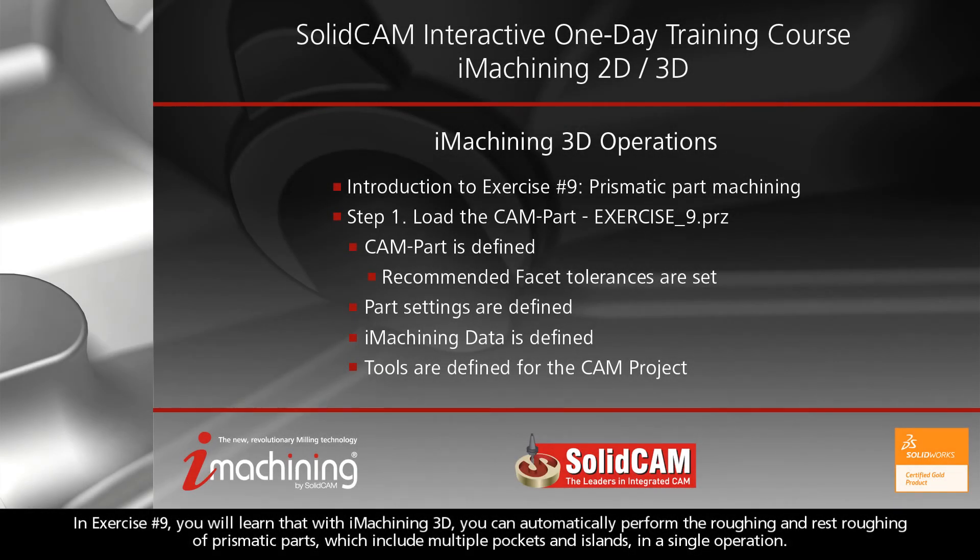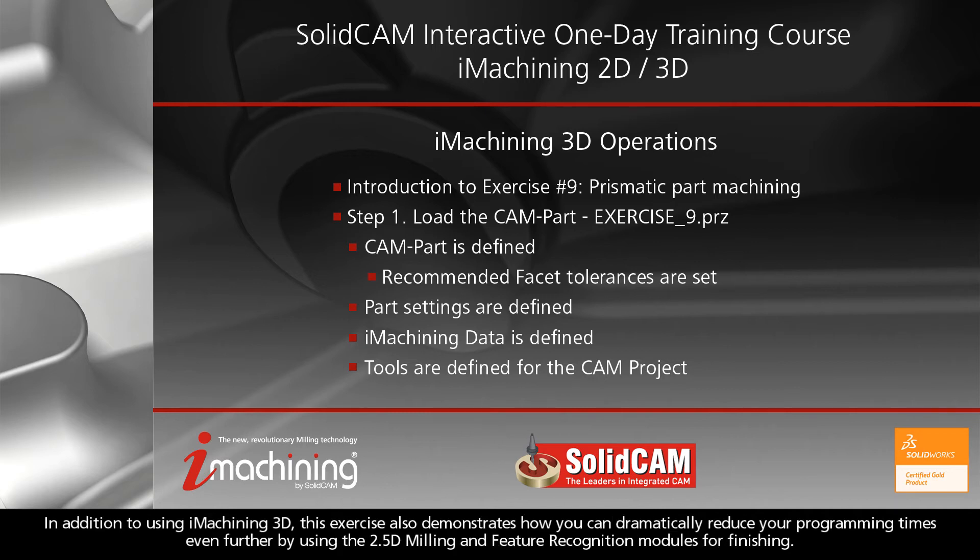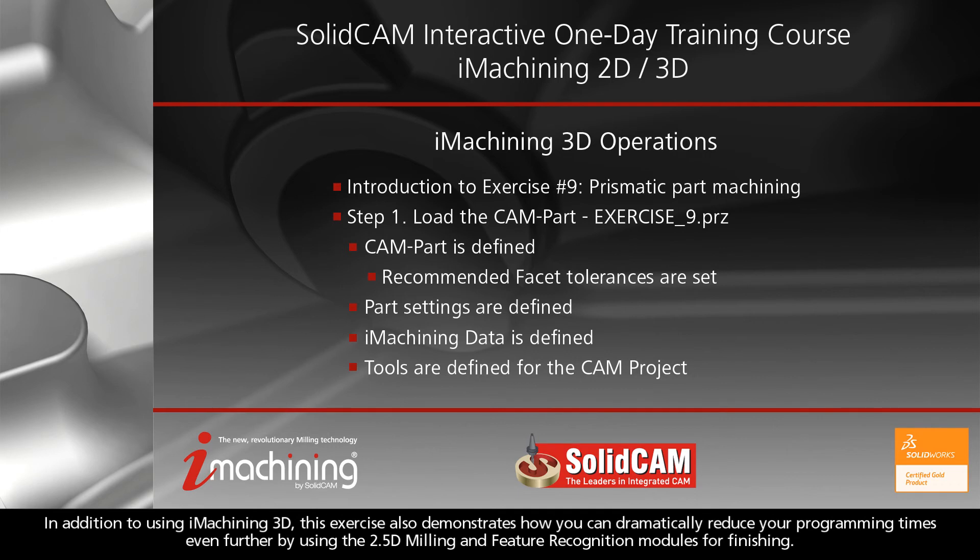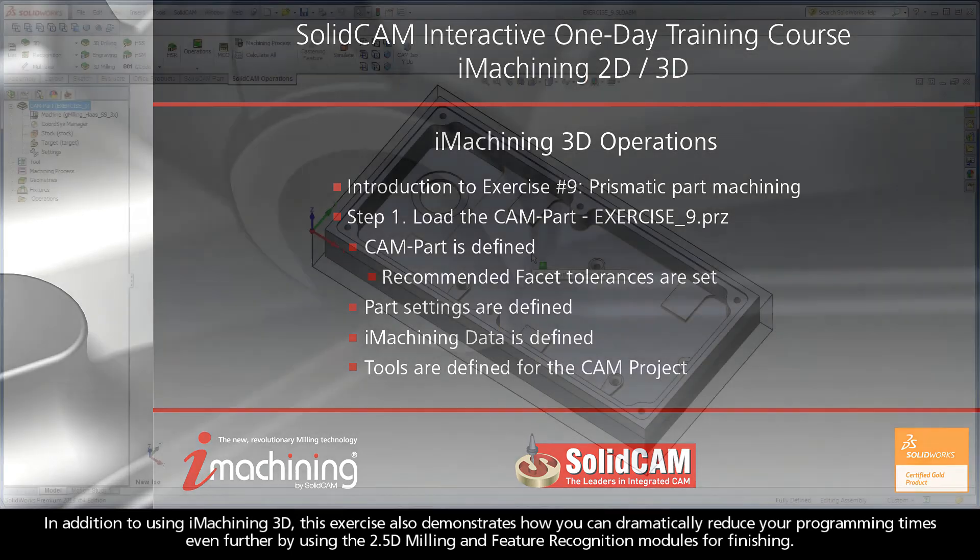In exercise number 9, you will learn that with iMachining 3D, you can automatically perform the roughing and rest roughing of prismatic parts, which include multiple pockets and islands, in a single operation. In addition to using iMachining 3D, this exercise also demonstrates how you can dramatically reduce your programming times even further by using the 2.5D milling and feature recognition modules for finishing.